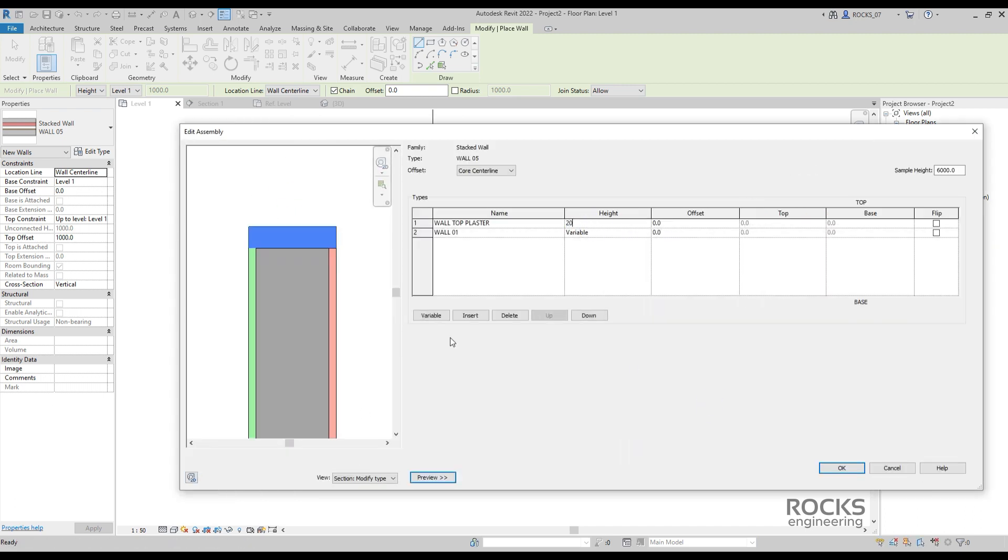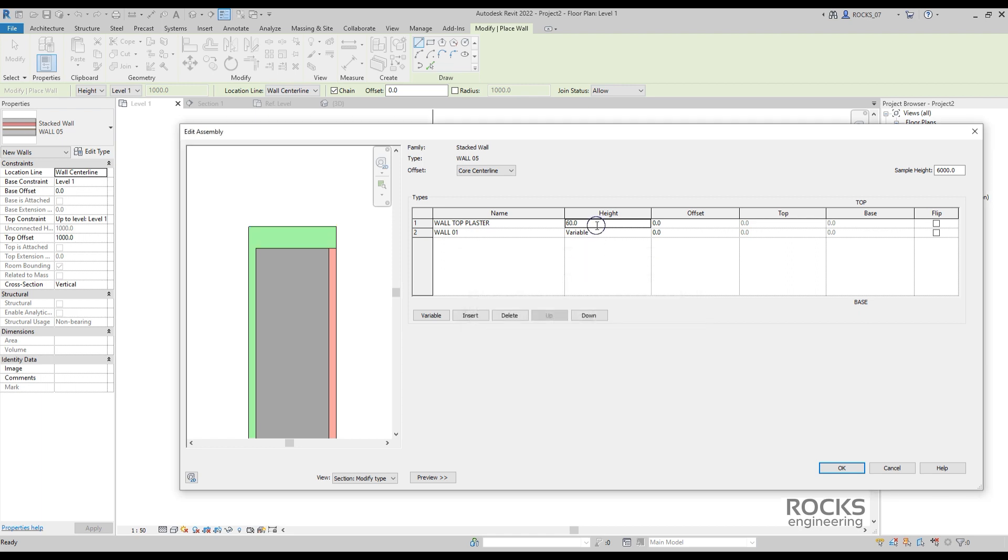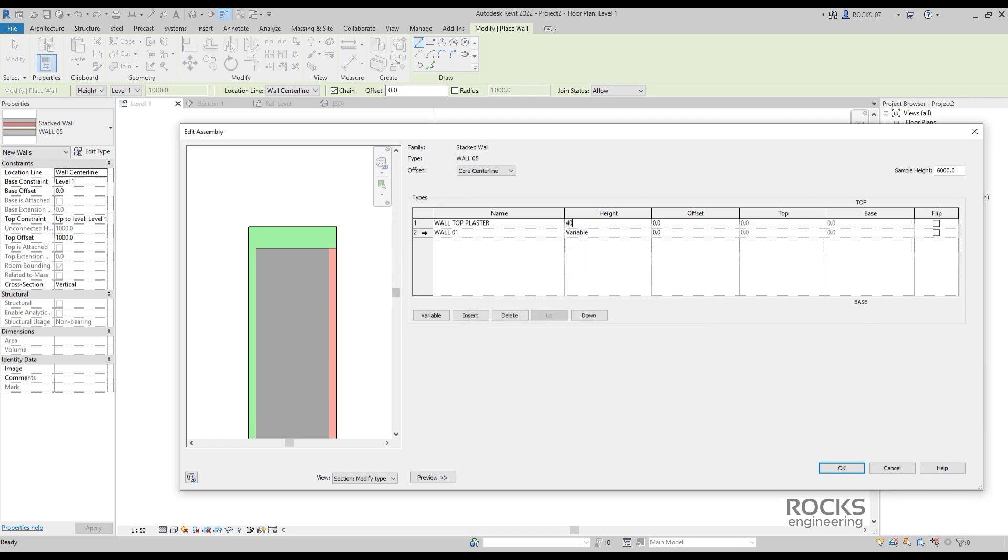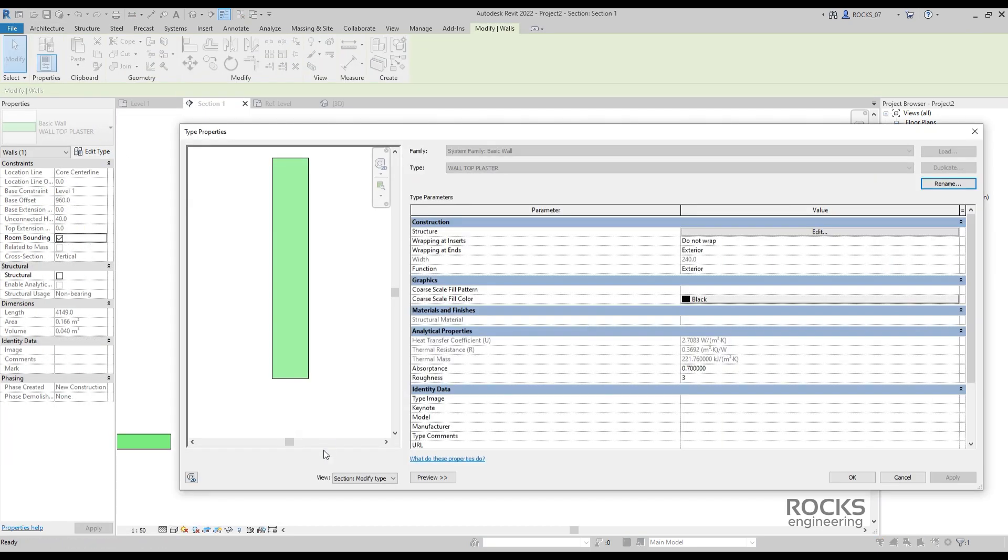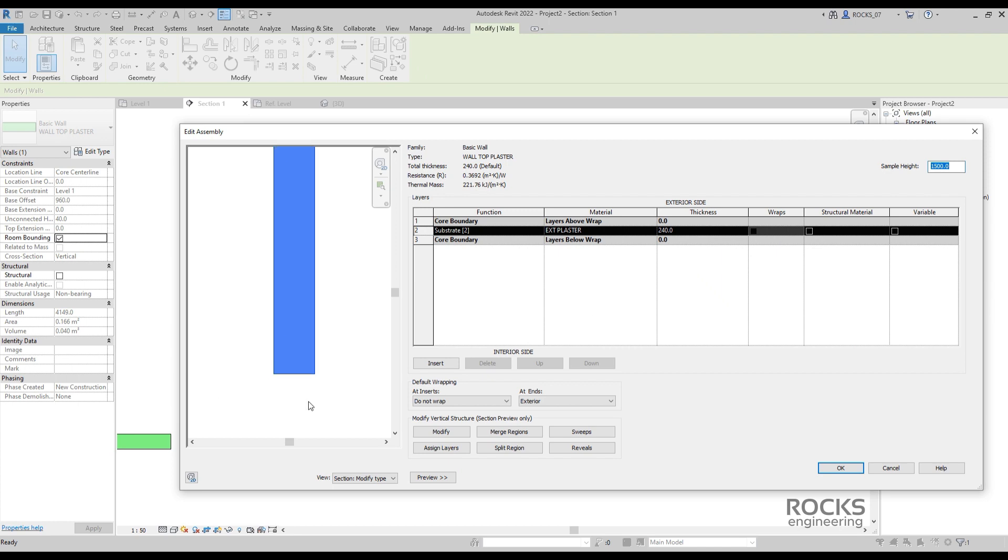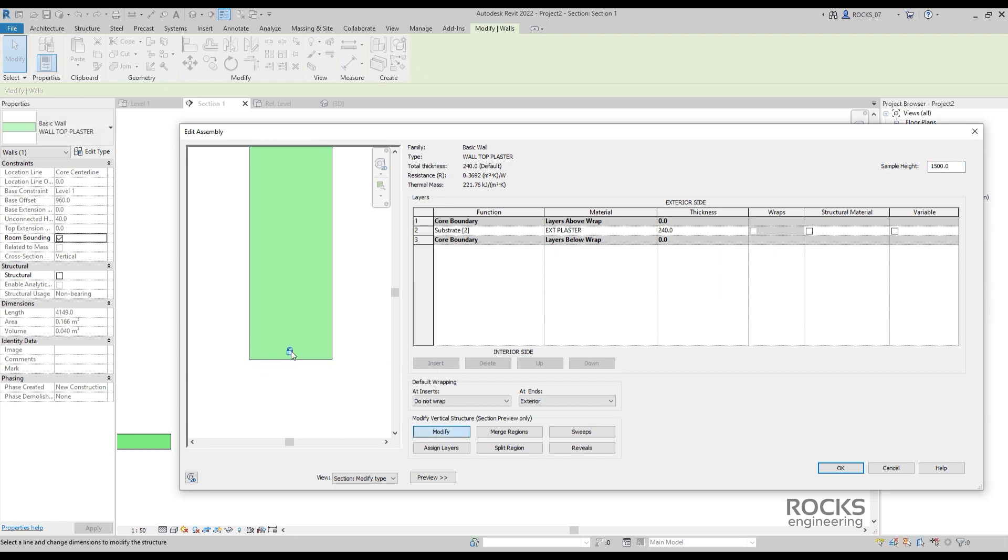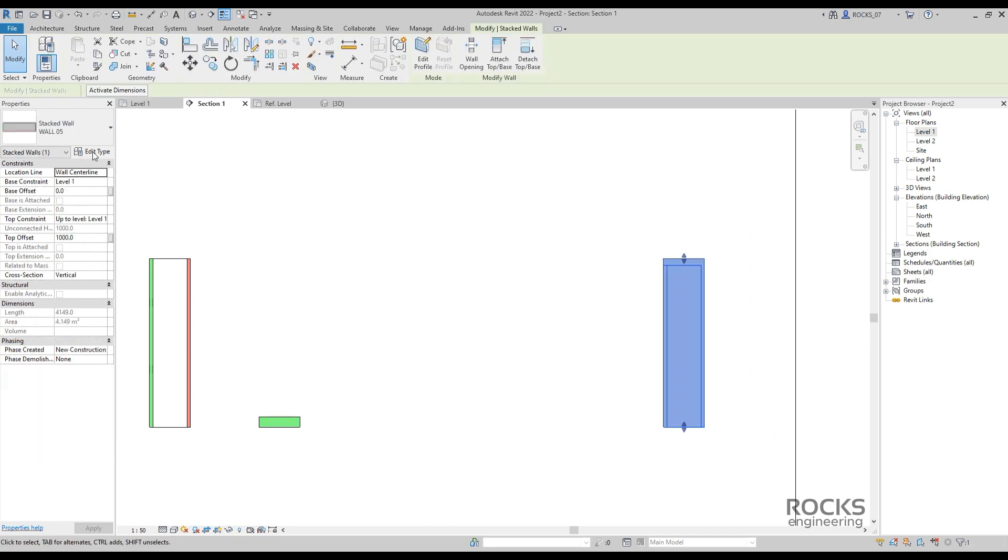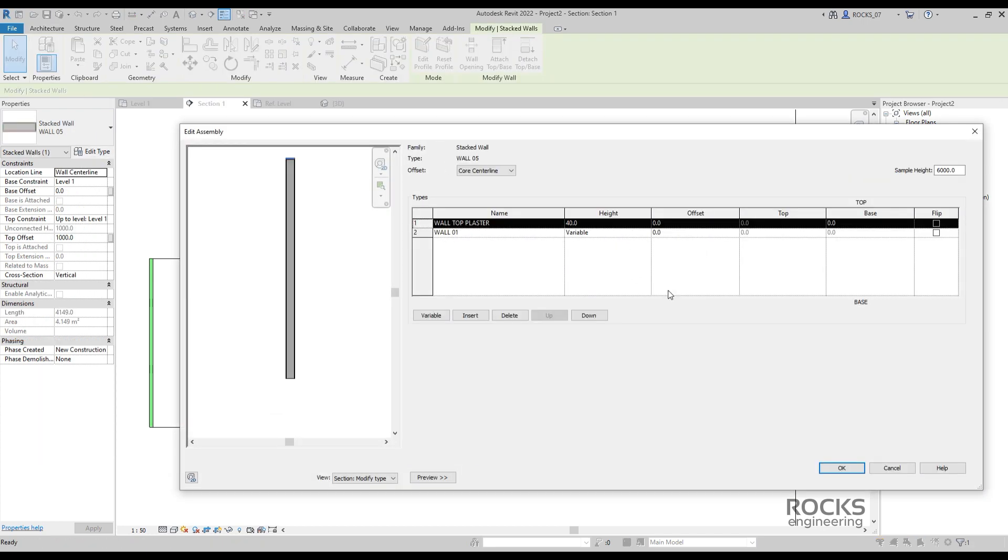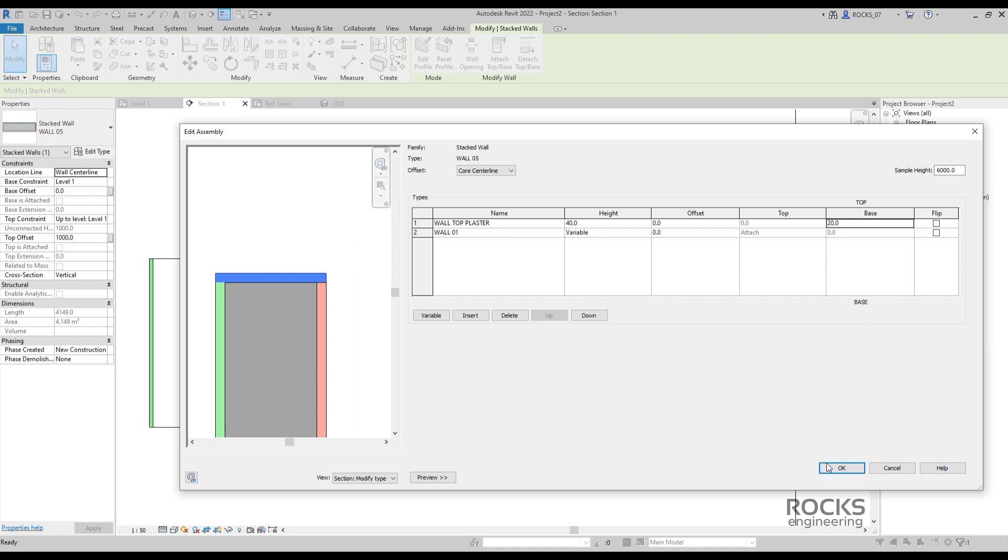However, Revit does not accept any wall height with 20 millimeters, so we have to do a small trick to overcome this problem. Back to the type of the plaster wall, in the section preview, we need to unlock the bottom edge of the layer. And then in the stacked wall, we put the plaster height of 40 millimeters, but with base of 20 millimeters. This will give us clear 20 millimeters height for the plaster. That's it.